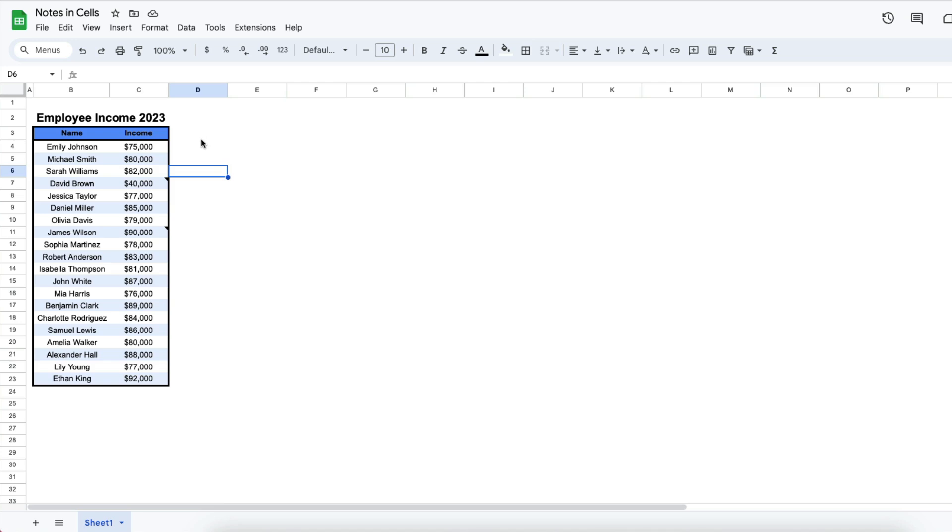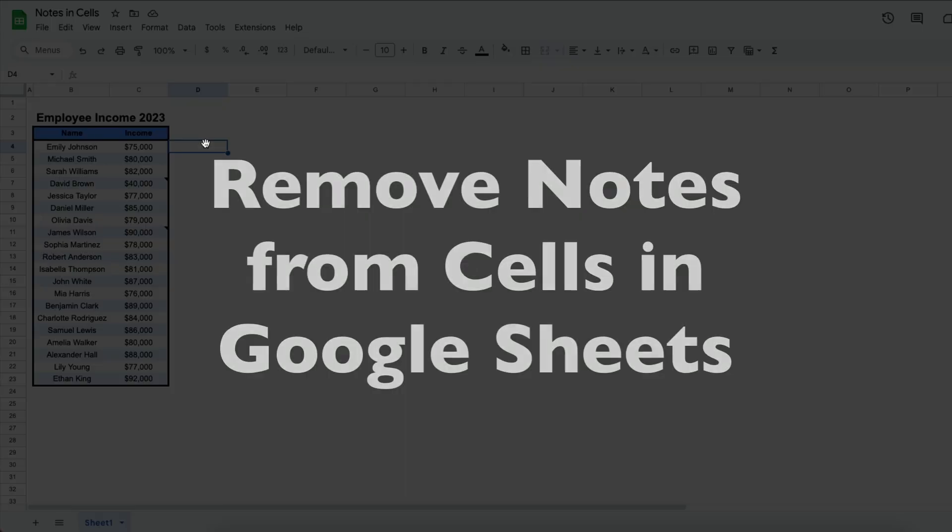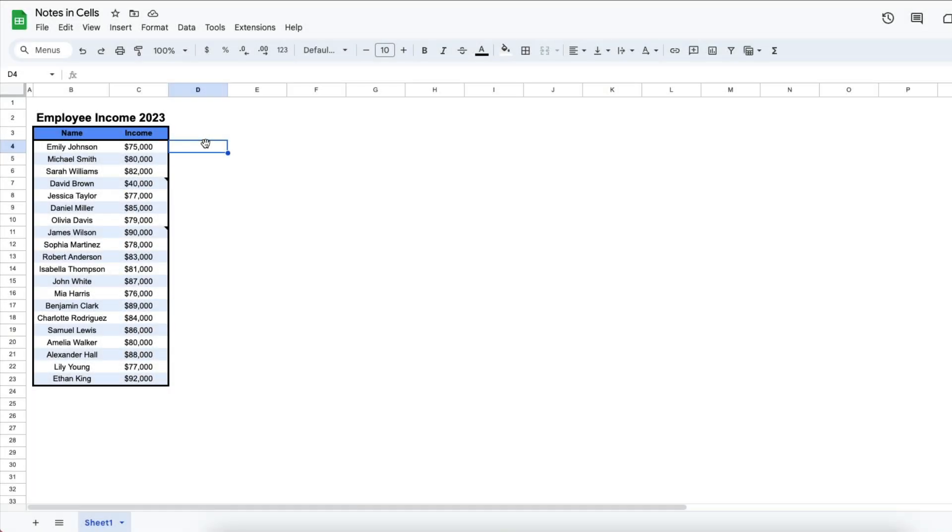This is Darius from therabbitpad.com and in this video I'm going to show you how you can remove notes that you've placed inside of cells in Google Sheets.